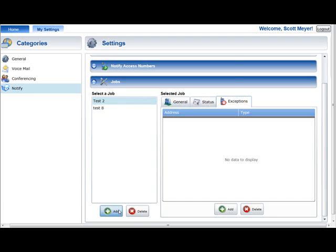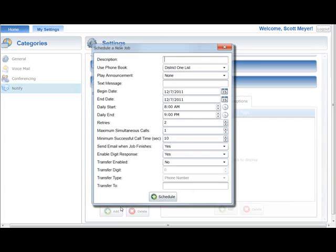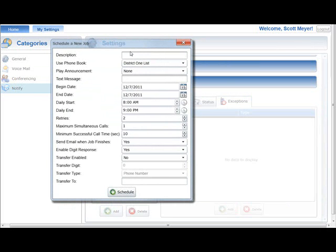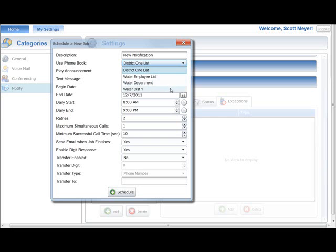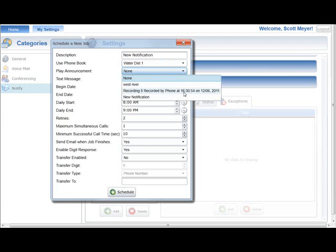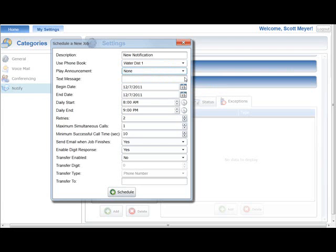To add a new Notify Plus job, press the Add button below the Select a Job list. A Schedule a New Job window will be displayed. Enter some text describing the job. Select the phone book that contains the list of phone numbers, text addresses, or email addresses that will be contacted by this job. Select the announcement that will be played when this job's calls are answered. If you only want to send a text message that will display on wireless phones or in the body of an email, select None.